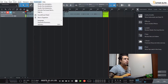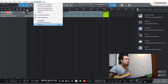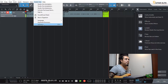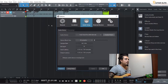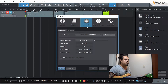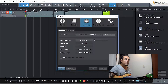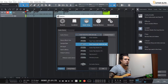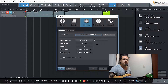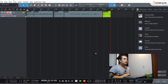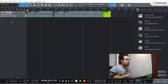By clicking here on the Studio One menu, on the Options tab, here you can see Audio Setup. Under Audio Device, I'm going to select Fast Track Pro, then click OK. Now let's create an audio track.